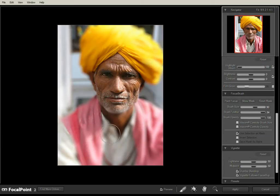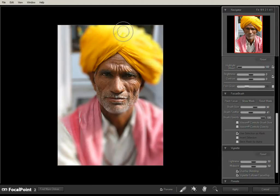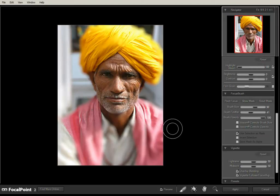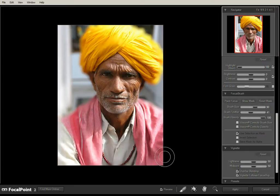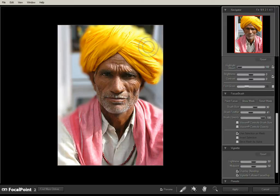I'm just painting on the shirt there. Let's just decrease the feather a bit. I'm just going around the outline of the portrait.